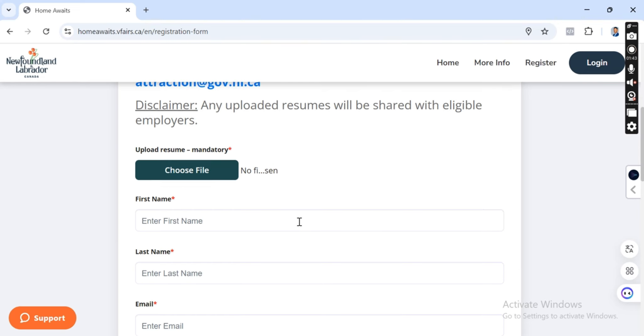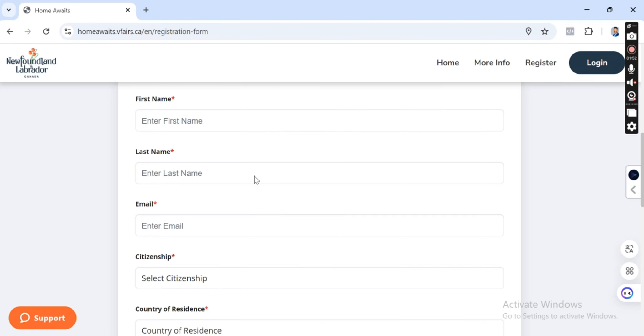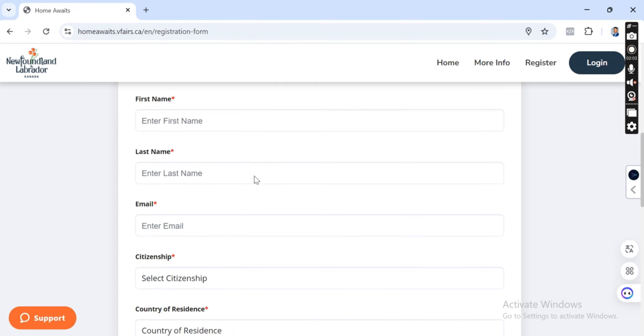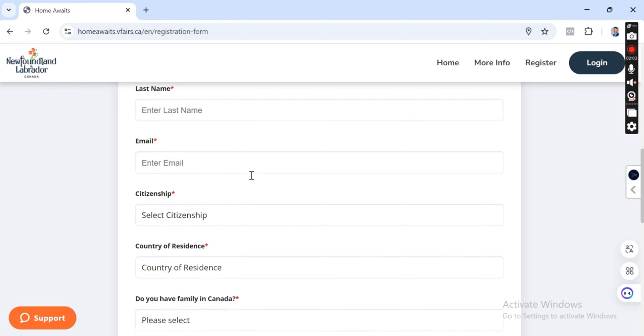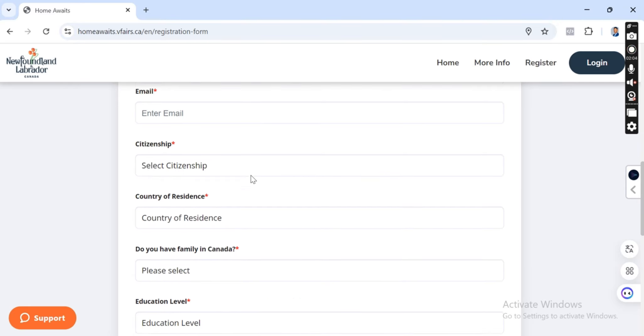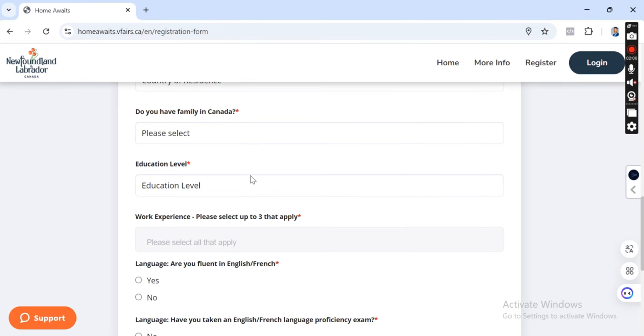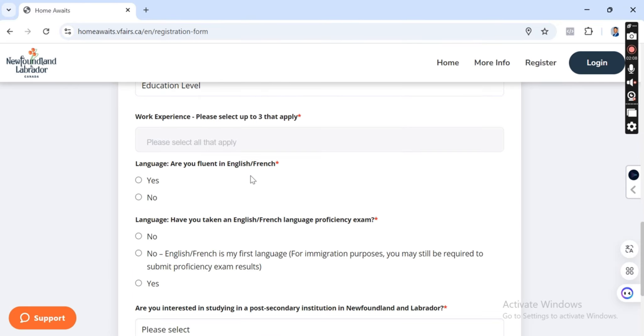It means that employers need to see your CV, your resume, so that they'll know who they are employing if the person suits their job. So the first thing to do is to upload your resume. But before you do that, I would like you to know that any job you're applying for, your resume should fit that job. At least Canadian standard resume should fit that job you're applying for.